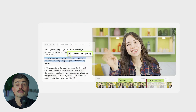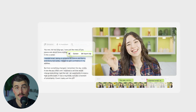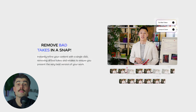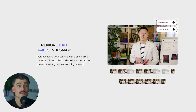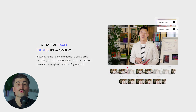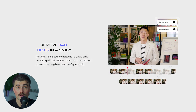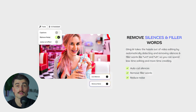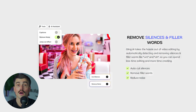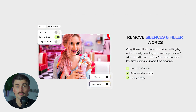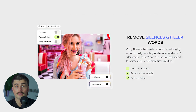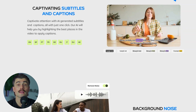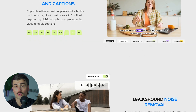Essentially, Gling uses artificial intelligence to analyze your video, transcribe the speech, and make edits based on what it thinks is relevant or unnecessary for the content. The AI can remove awkward pauses and filler words like um and uh. It's like having an assistant editor, but one that doesn't need coffee breaks.